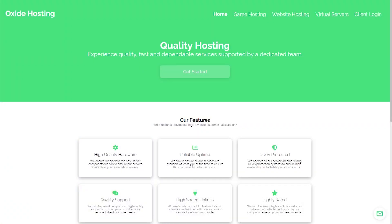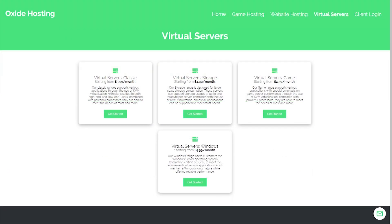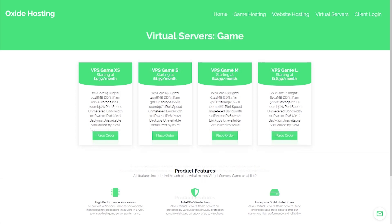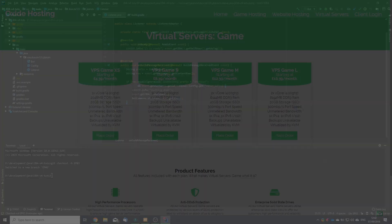This video is proudly sponsored by Oxide Hosting. With this hosting company you can never go wrong. They provide outstanding customer support and all for a low price. Their services range from website hosting to Minecraft server hosting. If you are interested in them, be sure to check out the link in the description below.